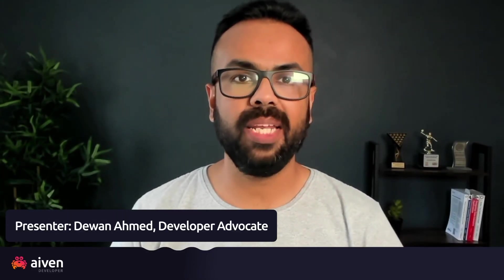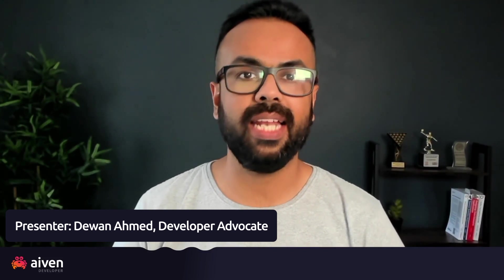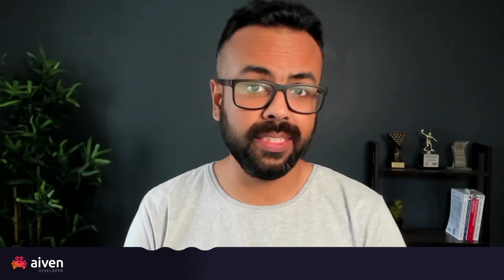Hello everyone, my name is Devan Amit and I'm a developer advocate at Aiven. In this video, we'll learn how to connect Apache Kafka to OpenSearch using Terraform. Let's get started.